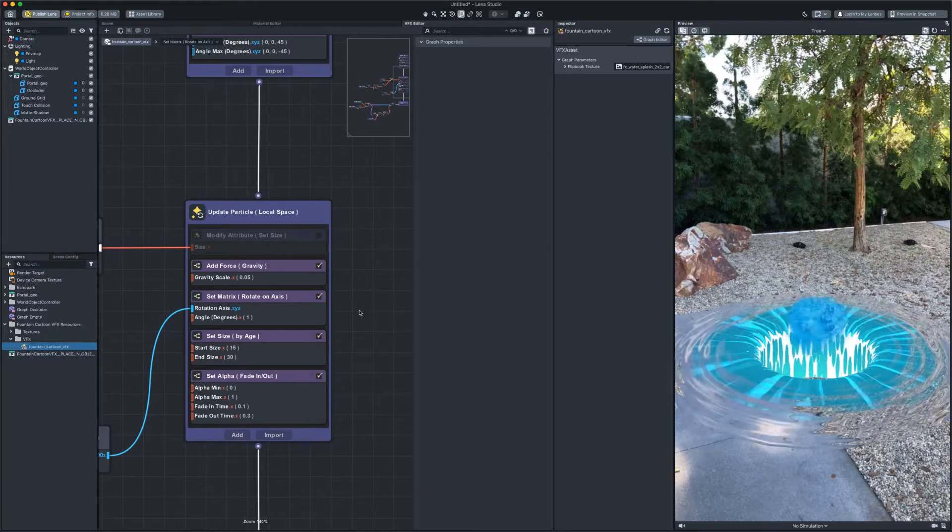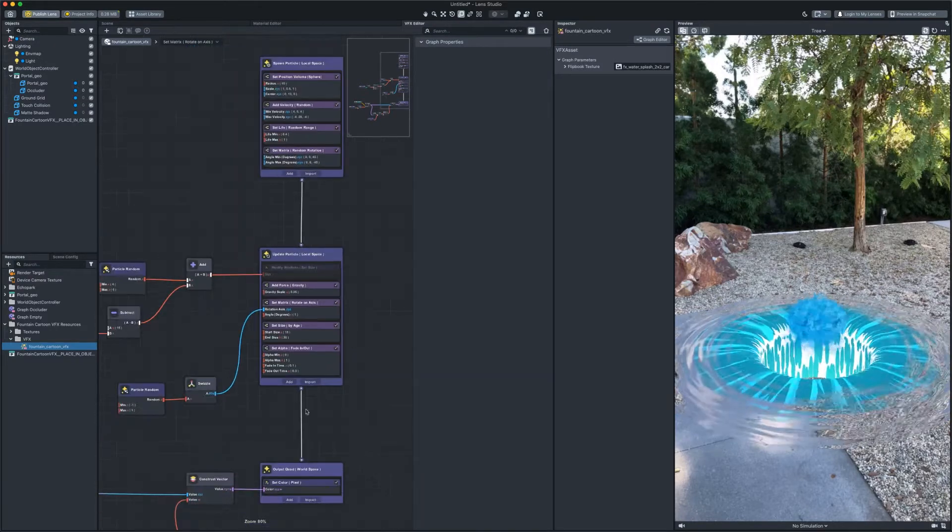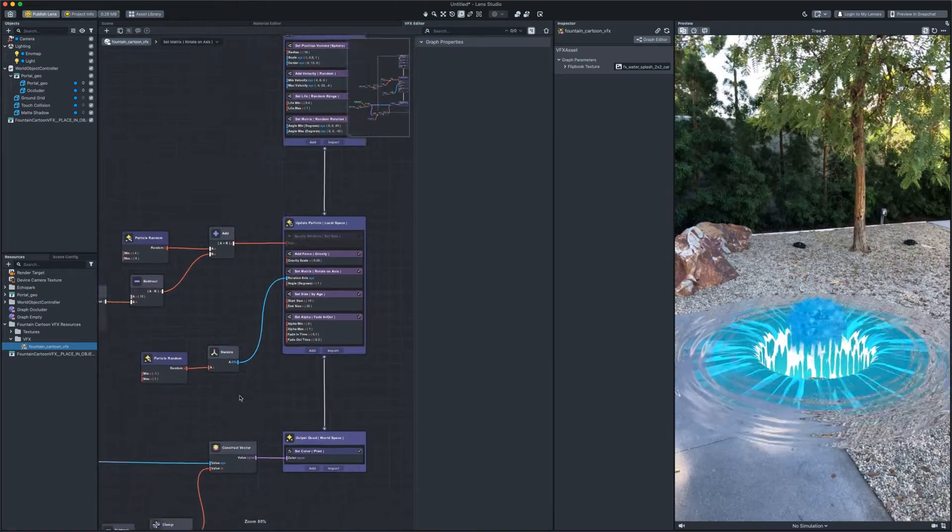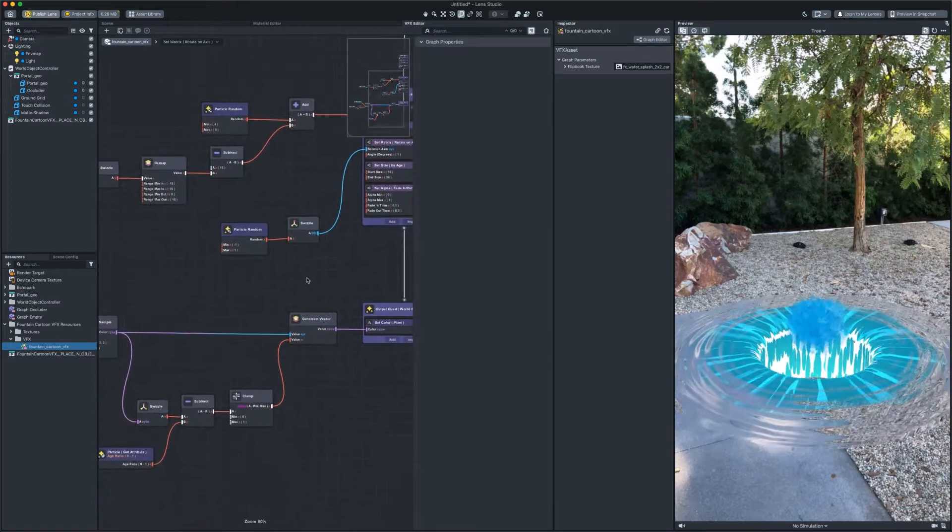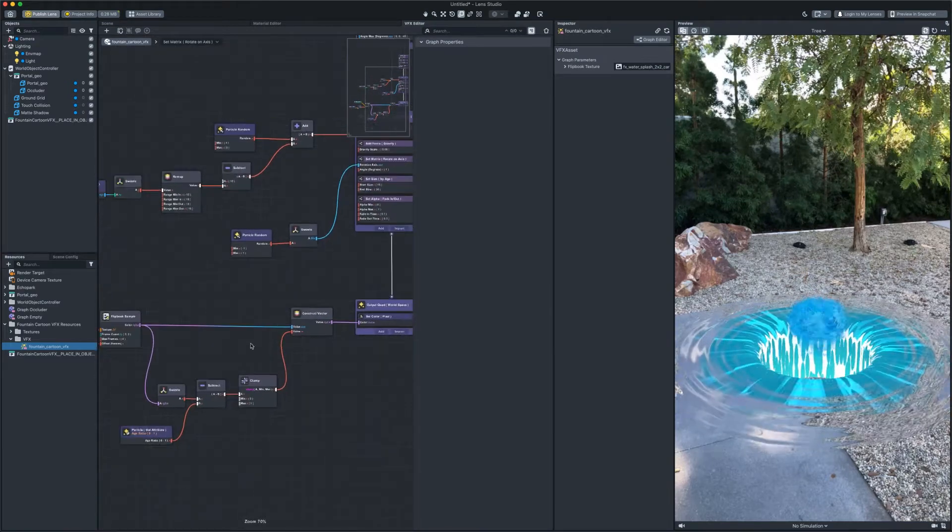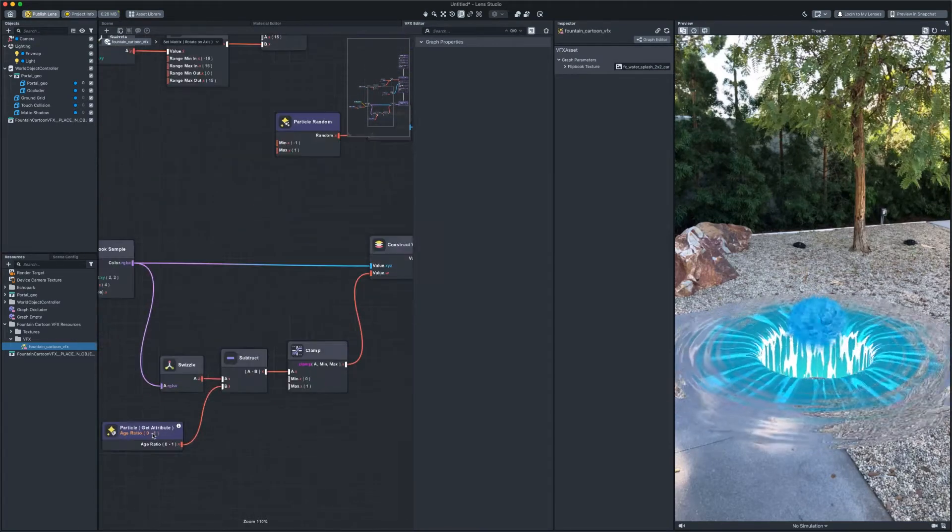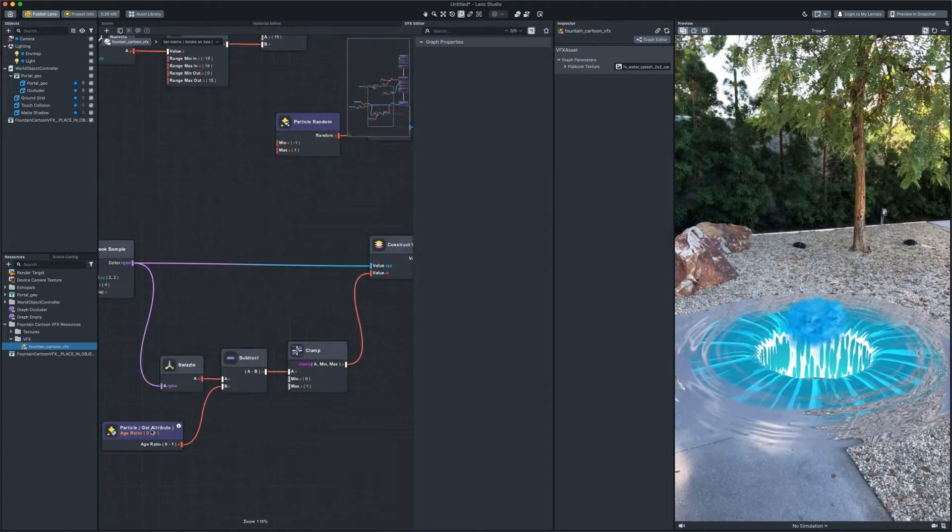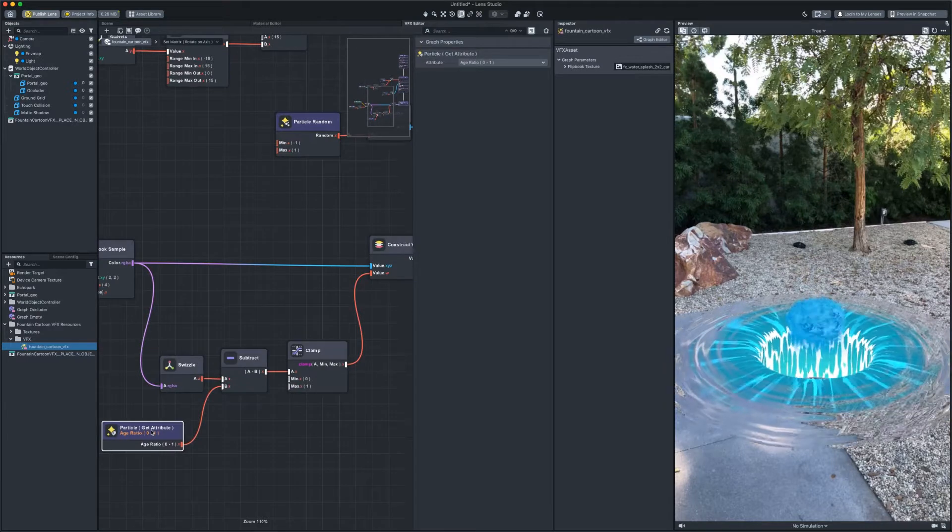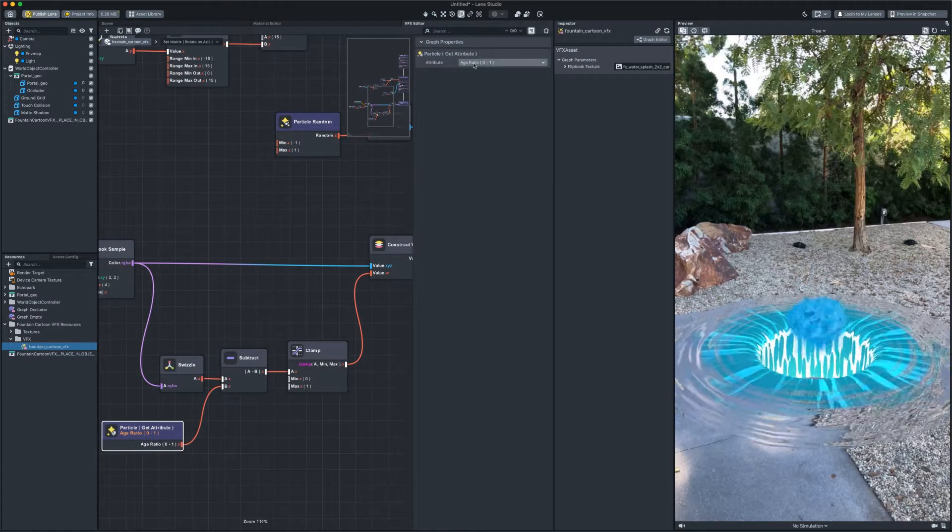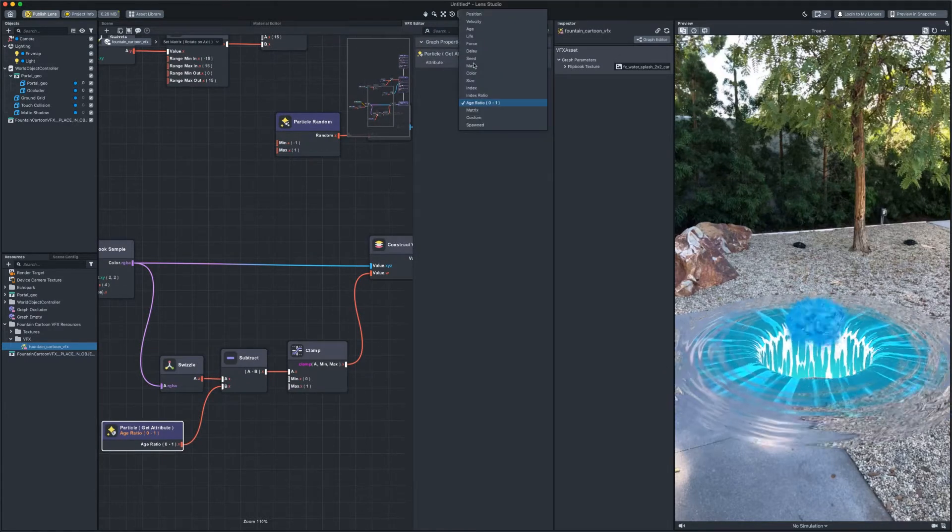To make alpha work, we need to make changes to the network that is connected to the output quad block. Here, in getAttributeNode, instead of ageRatio,